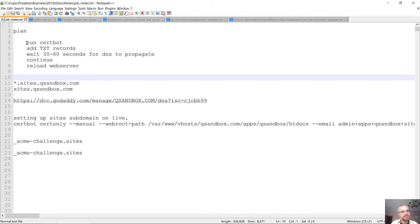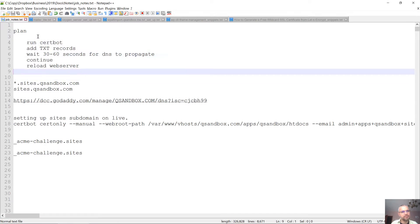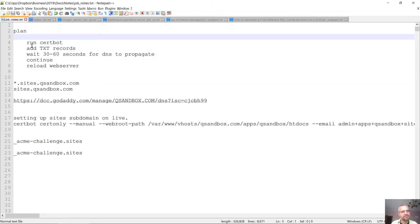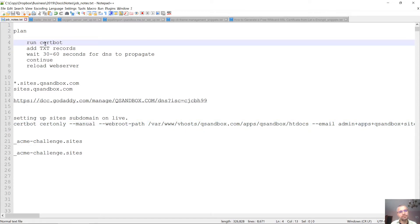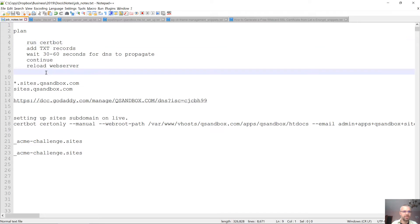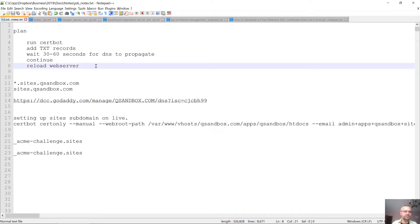These are the steps that we need to take. First, we need to make sure that the right document root is correctly set up. Then we need to run certbot. We need to add TXT records, wait a little, then continue with the process and reload the web server's configuration files.